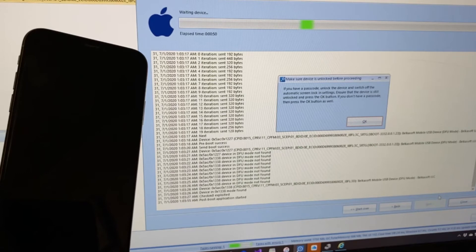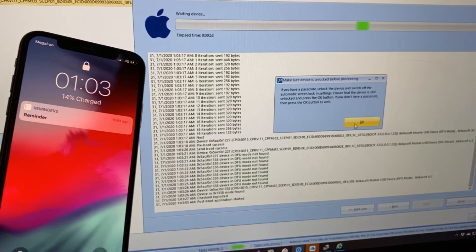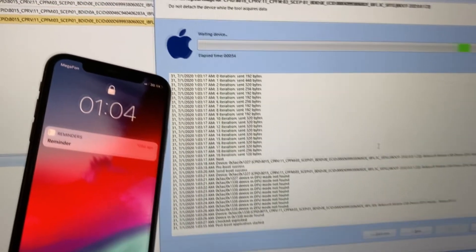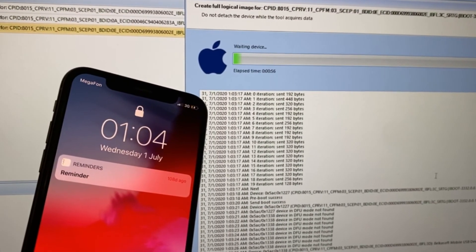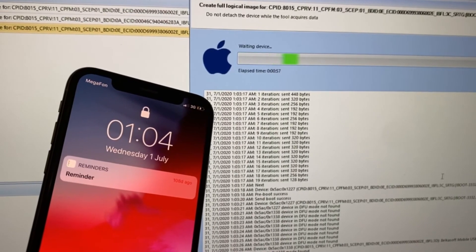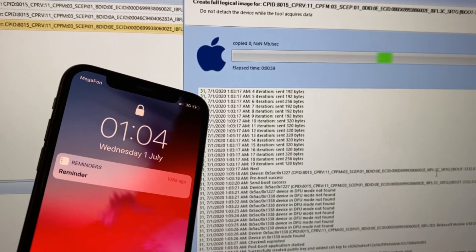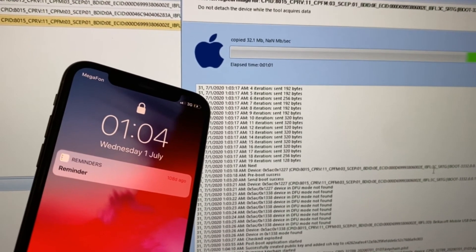In the Evidence Center window now, we have an alert saying that you may proceed with the extraction procedure, either you have a passcode or not. Our researcher is clicking OK and iPhone stays in the same mode. Evidence Center starts the procedure of iPhone image acquisition.